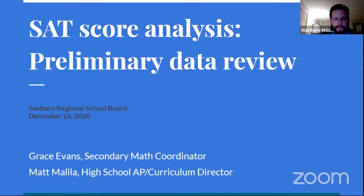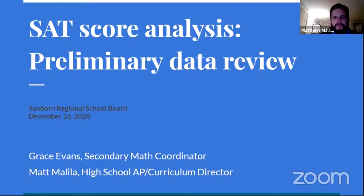Prior to beginning this presentation tonight, I just want to acknowledge and thank Grace for putting this slide presentation together and crunching the data for us. Just wanted to give her credit for that. So we'll begin now.